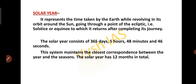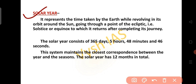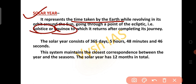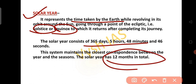Let's have a brief discussion regarding these three systems. The solar year represents the time taken by the earth revolving in its orbit around the sun, returning to the same solstice or equinox after completing its journey. The solar year consists of totally 365 days, 5 hours, 48 minutes and 46 seconds, and it has totally 12 months.